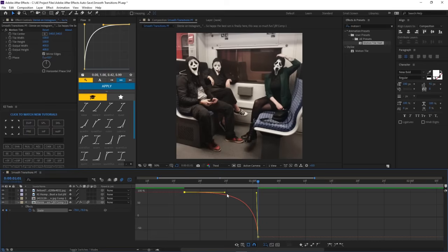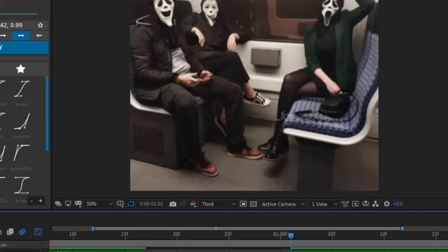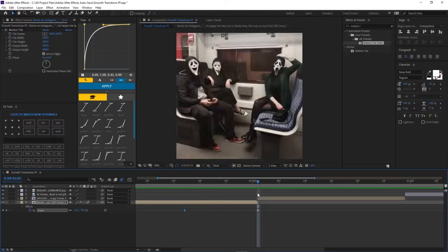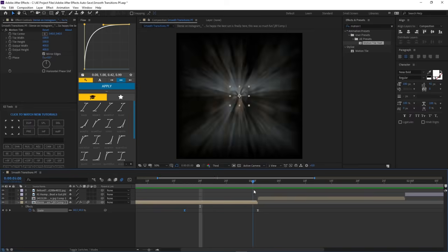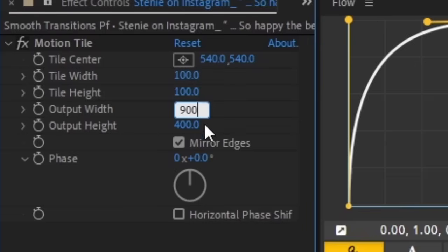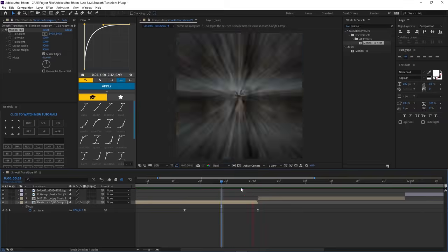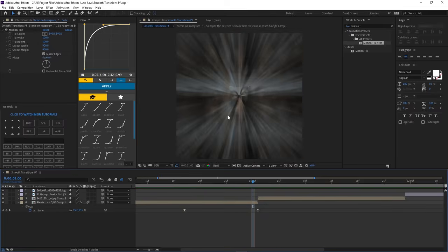If you want your edits to look more smooth, fix your graphs. There are so many tutorials out there about graphs. As you can see, now it's smooth, but the motion tile is a little off, so we've got to bring it up. If you bring it over a thousand, it messes with stuff, so I just keep it at 900. There's no still frame of nothing now.